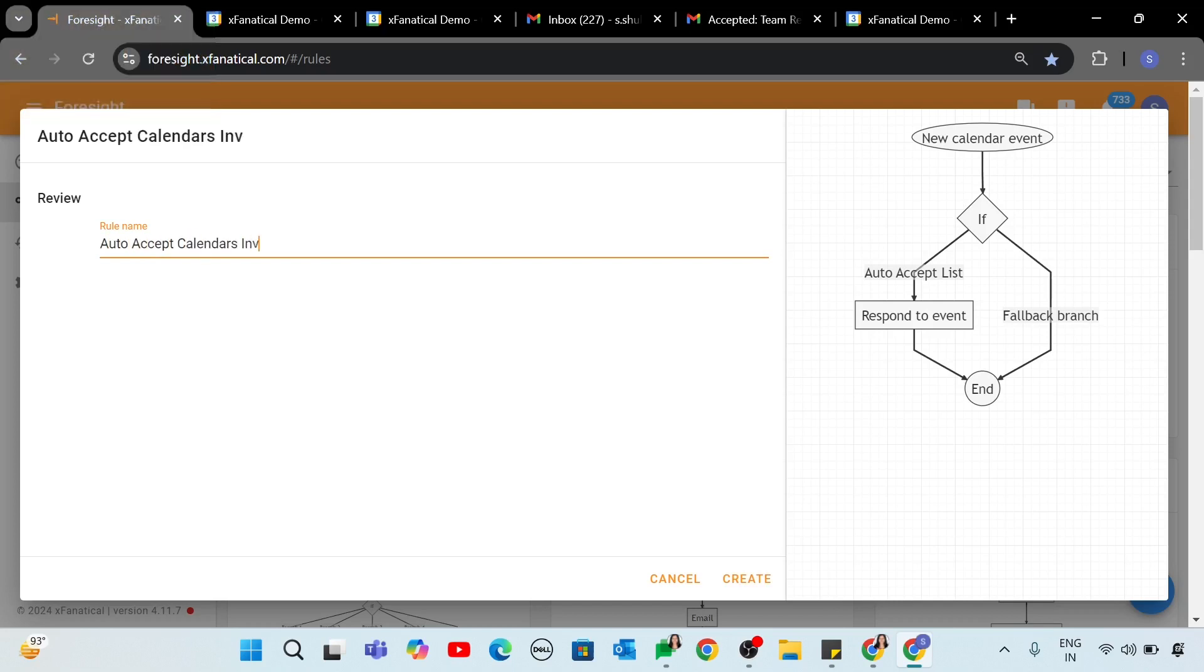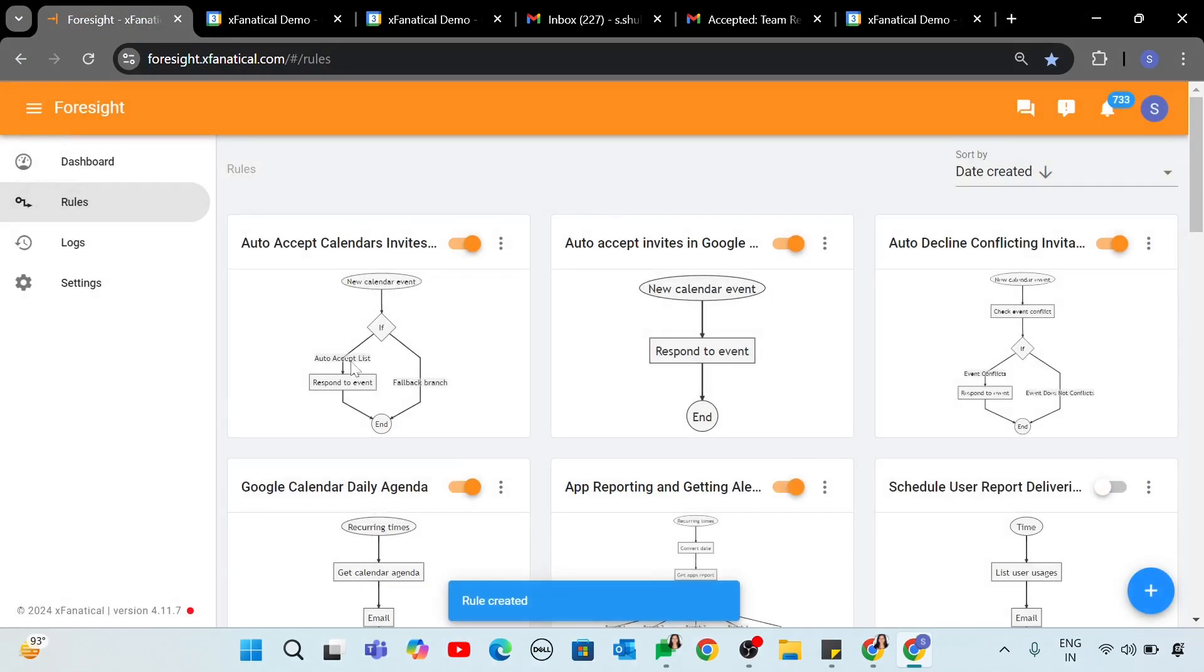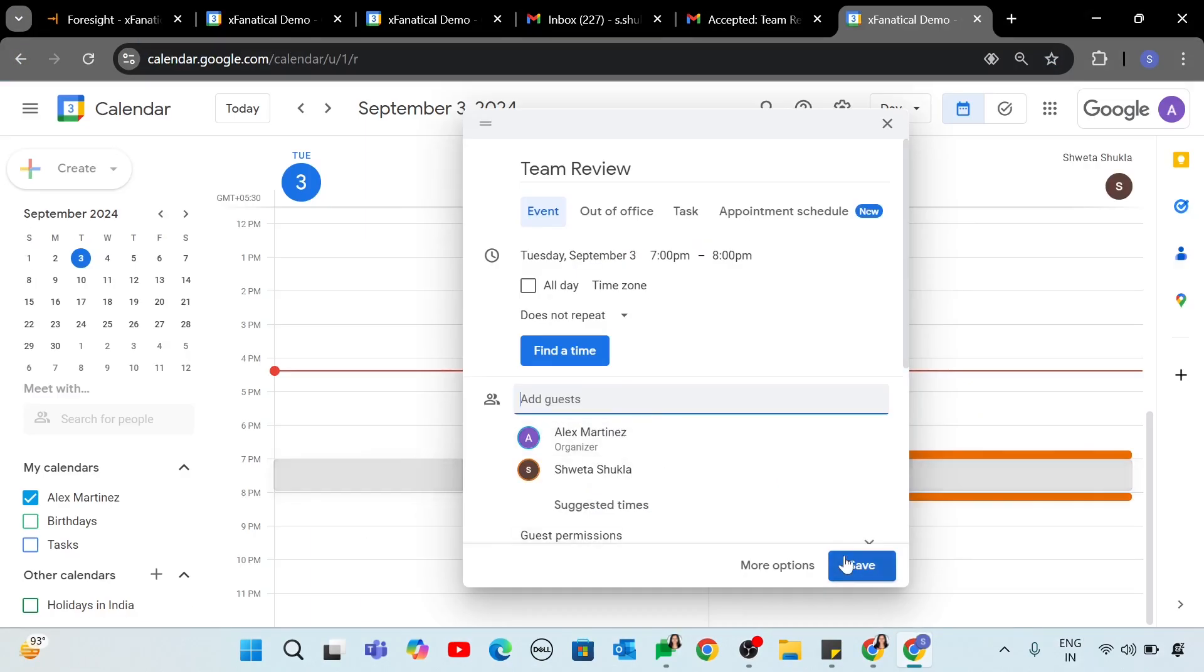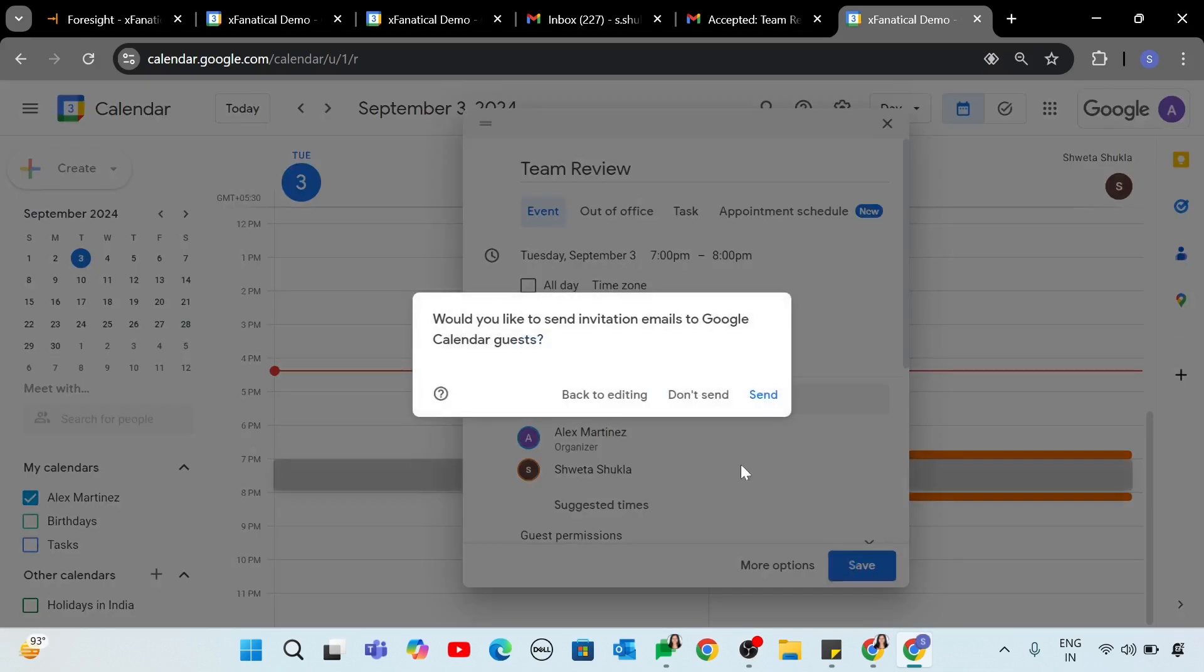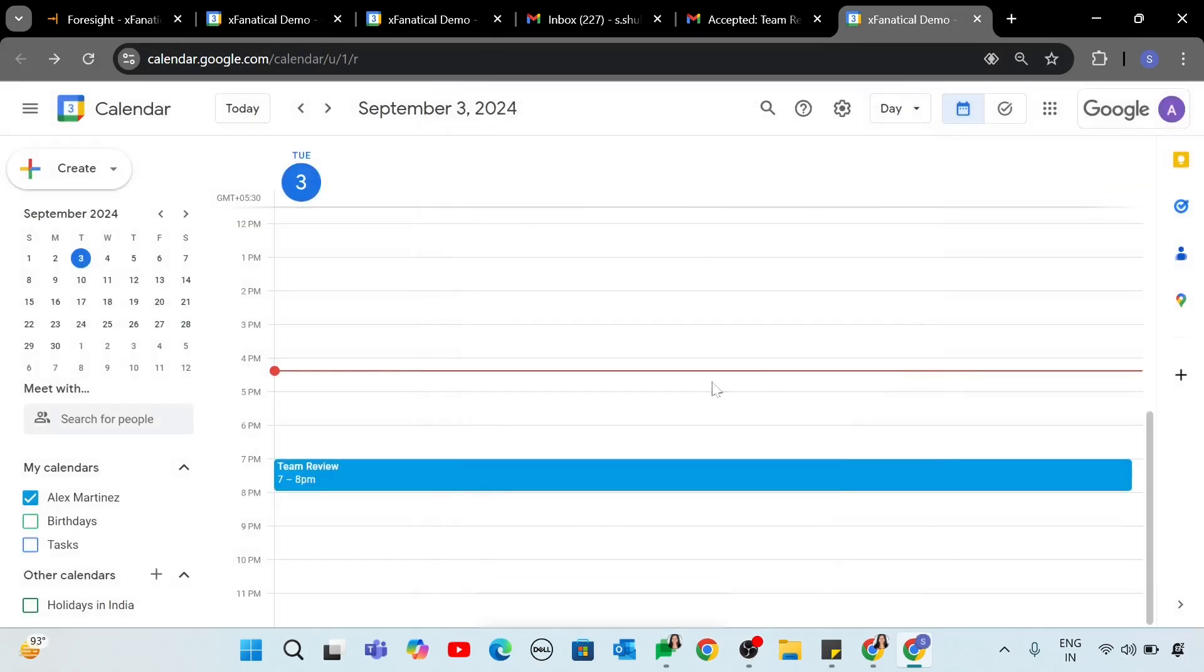Step 4. Enter the rule name and click Create. Again, test the rule by having your colleagues send you meeting invitations.